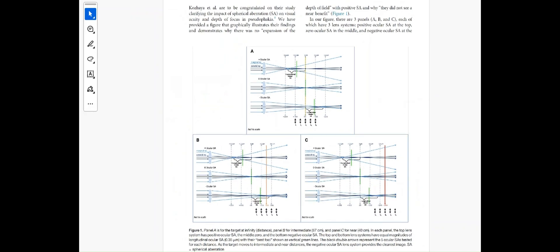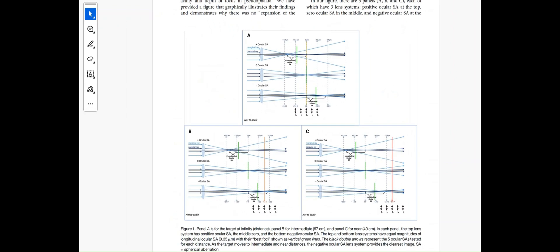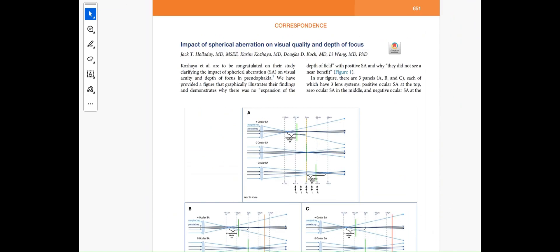Welcome back. Today I'm going to talk about why lenses that leave the total eye with negative spherical aberration may provide a better depth of focus than lenses that leave the eye with positive spherical aberration. This is from a recent article that Jack Holladay and co-authors have written to the editors of the JCRS.